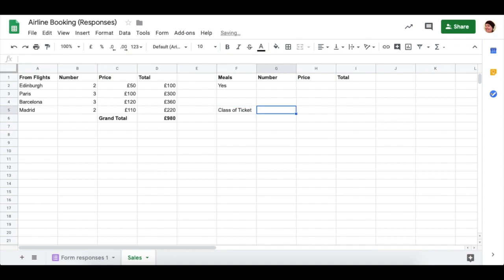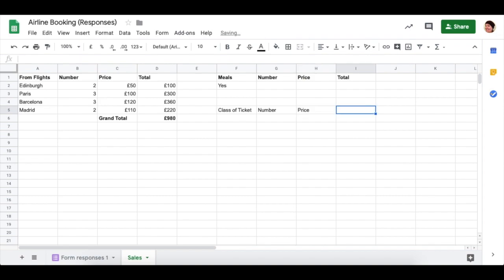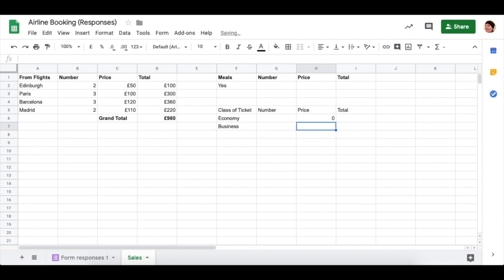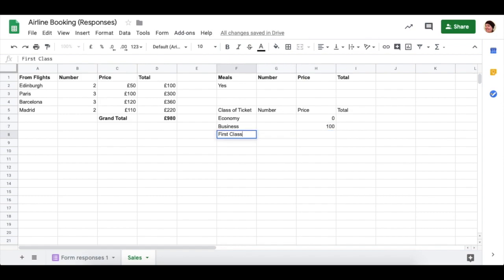Maybe to fly first class is an additional 200 pounds, for instance. So to show you how I mean, economy, maybe that's nothing additional. Business, maybe that's 100 pounds more. First class, maybe that's 200 pounds more.